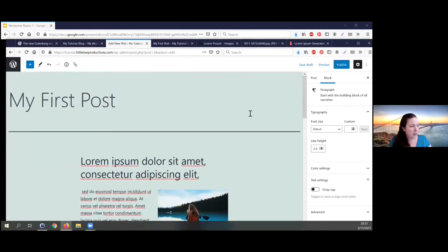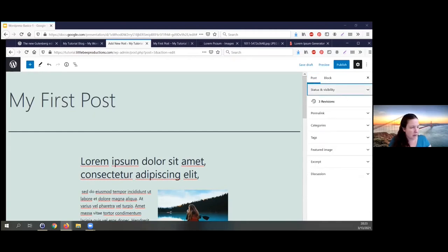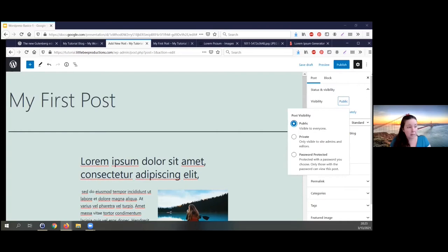Before you publish it, you definitely want to look at the settings in the Post section. These are all little collapsible areas. The first section is 'Status and Visibility' — who gets to see this? The default is public, meaning anybody can see it. If you click on public, you get a sub-menu where you can make it private, which means only people with certain permissions like site administrators or editors can see it.